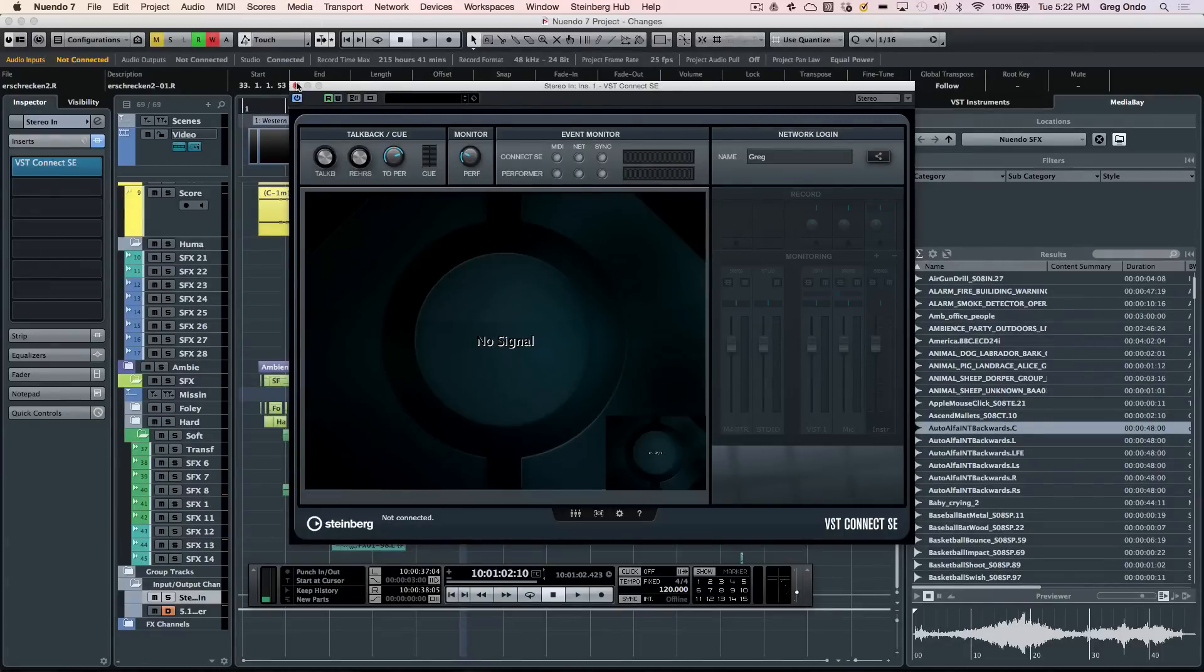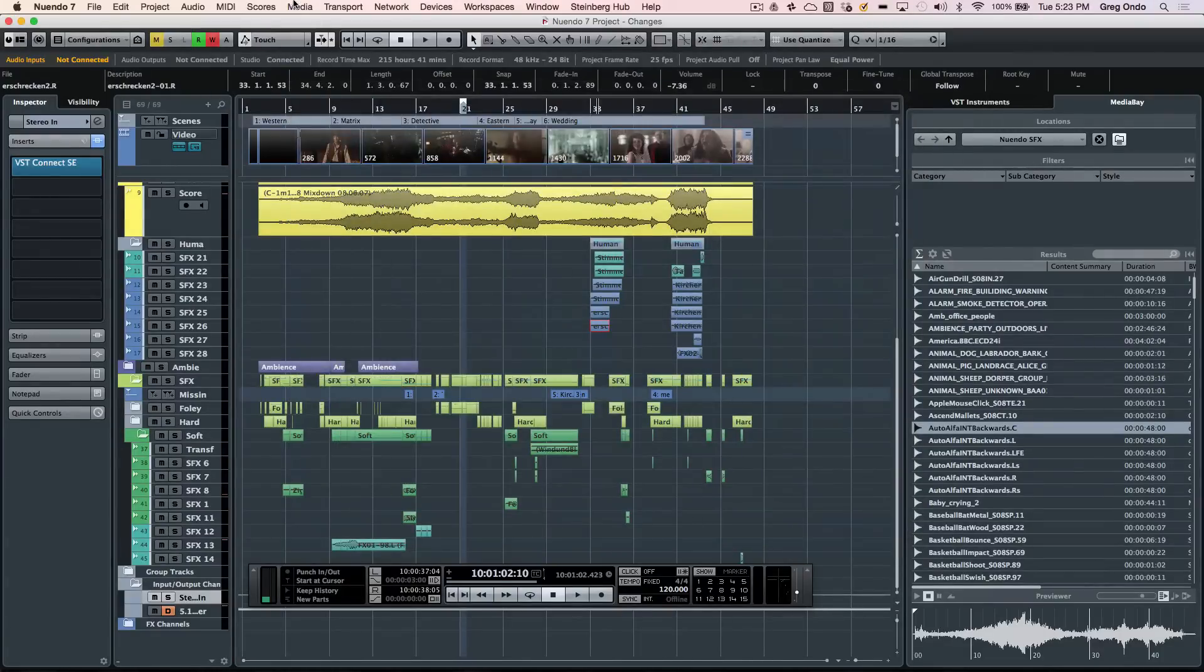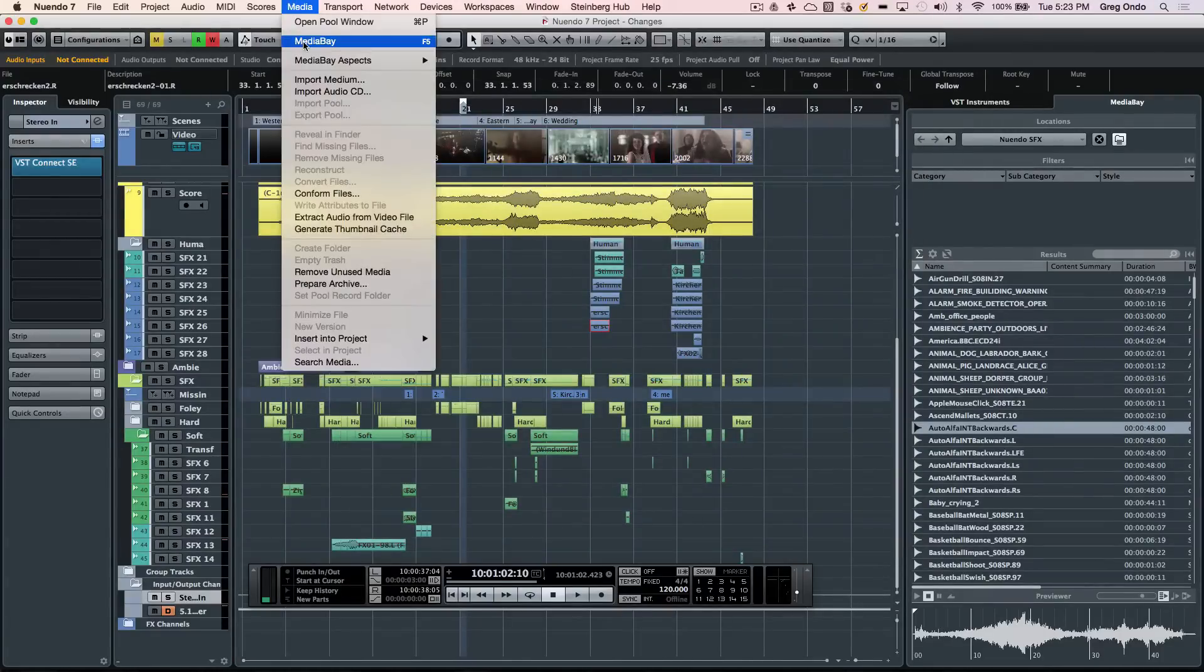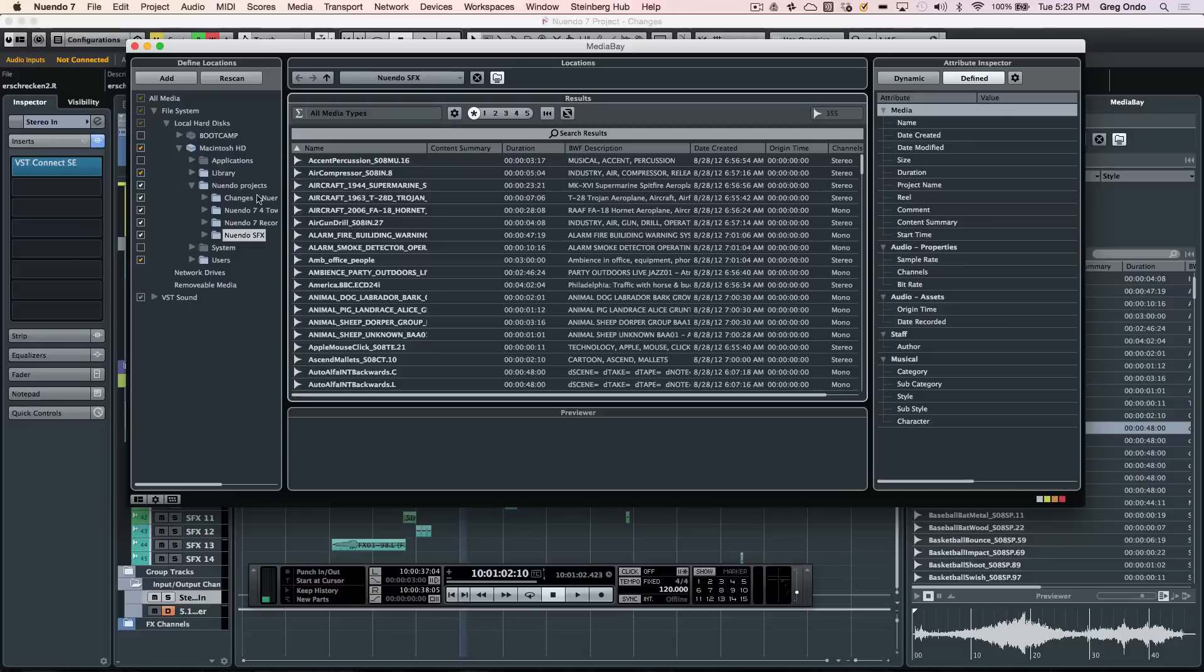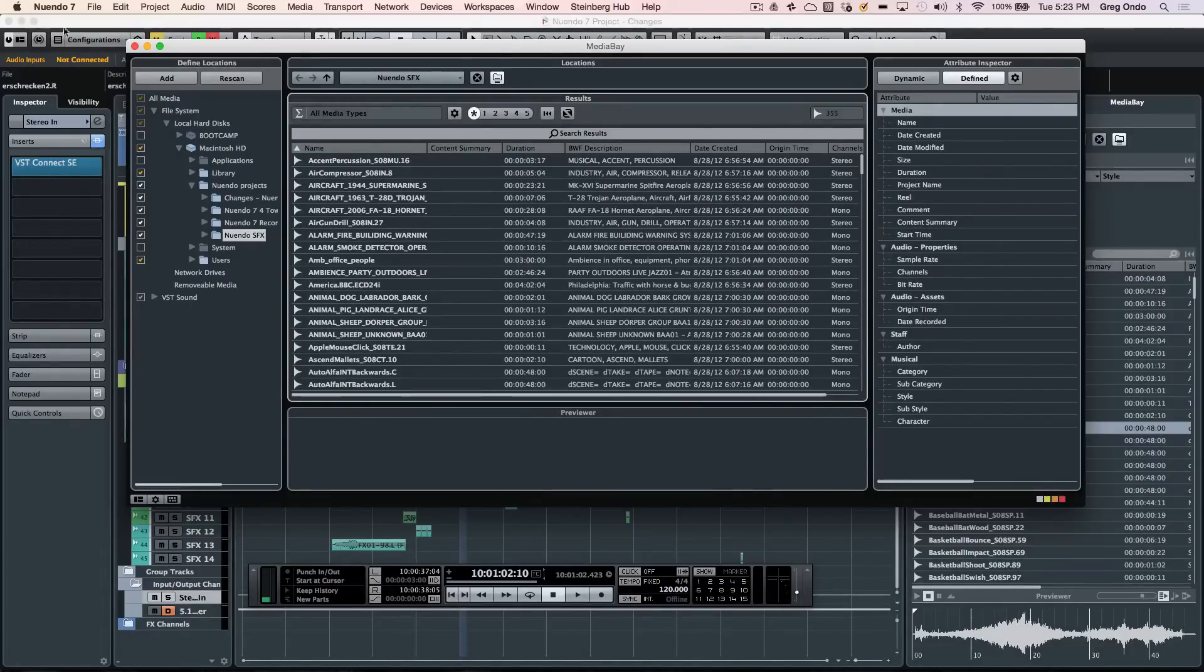Media management is also handled inside of the program with the Media Bay. You can scan all your local hard disks or your network drives and be able to have all of your relevant files for video files, audio files, with all of the metadata.